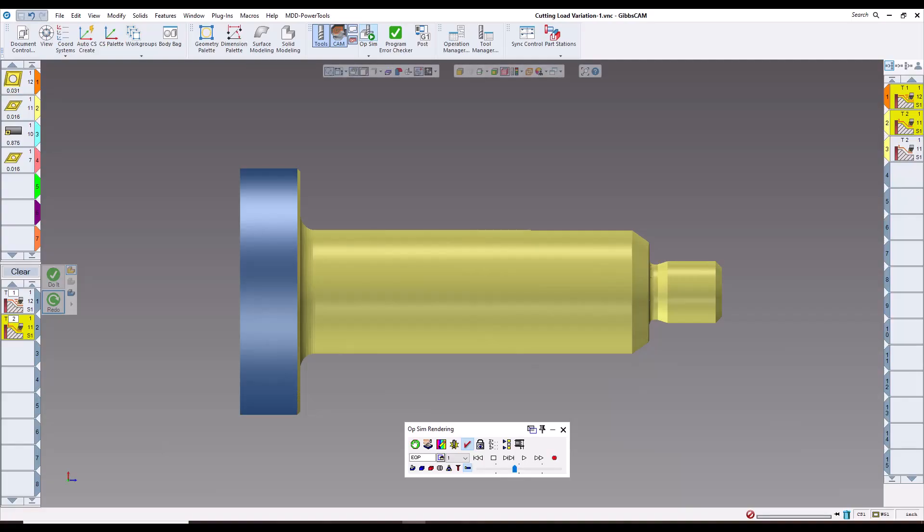As you can see from the different videos of different manufacturers, they all do about the same thing — they vary the spindle RPM to keep chatter down on the machine tool.